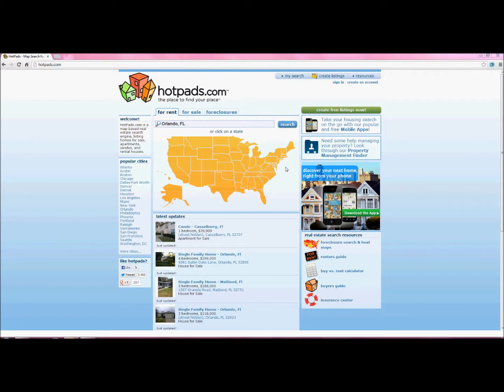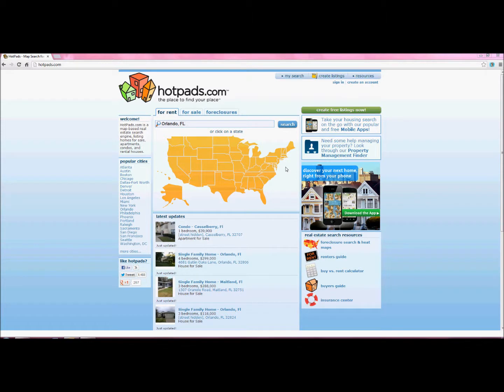Today I'm going to go over how to add listings to hotpads.com. Hotpads is a website that allows you to add your listings for free. You can do for rent, for sale, or foreclosure.